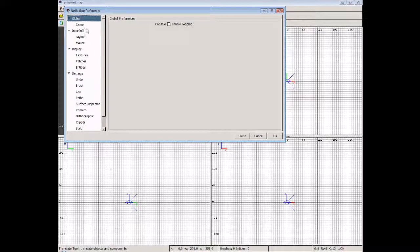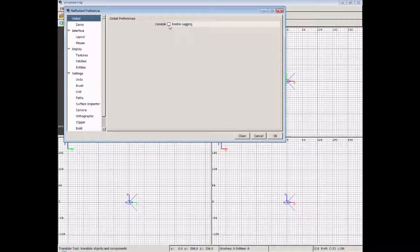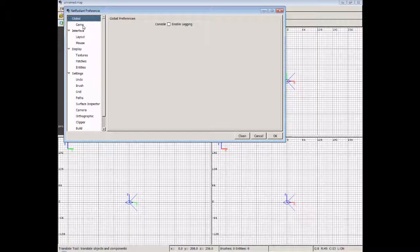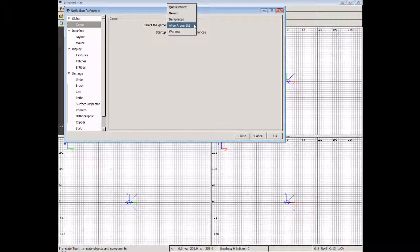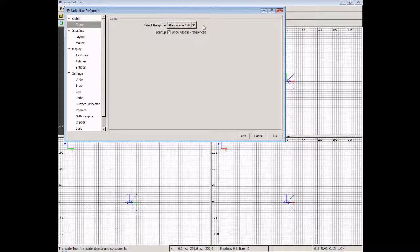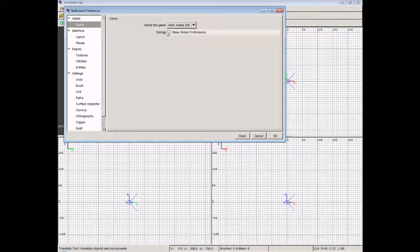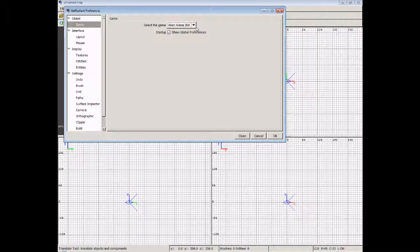Let's have a look through what we've got. Global Preferences - if you want to enable logging, you can turn that on there. It's not really something I have enabled, although I'm guessing I probably should. Game: we select the game, we're using Alien Arena 2009, and you see we've got Quake 2, Nexus, Dark Places, and Warsaw there as well. At startup you can show the global preferences. This will bring up a little box which allows you to select the game.